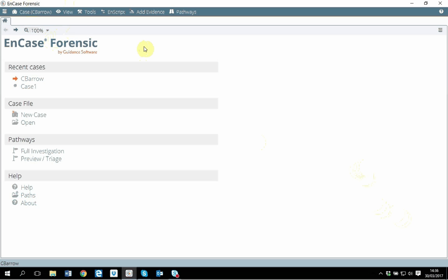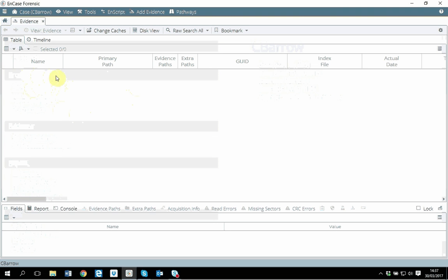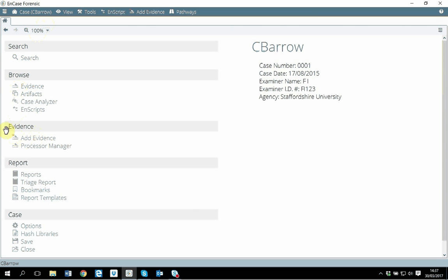After opening EnCase, when you want to create an evidence image, what you need to do first is obviously create a case and then open that case. At the moment, if I click on browse, I don't have anything attached here simply because I did not add any evidence.